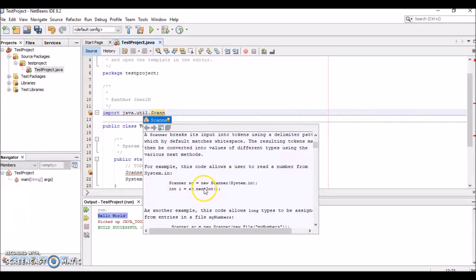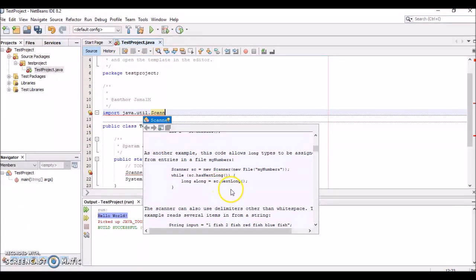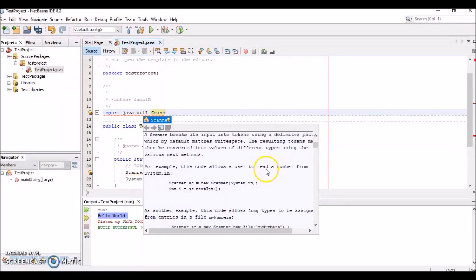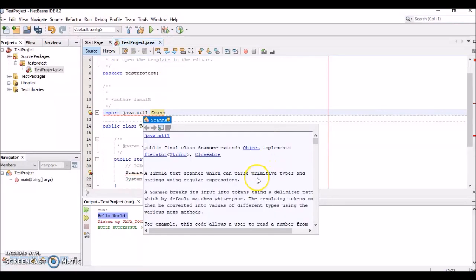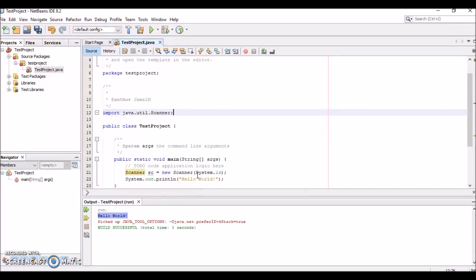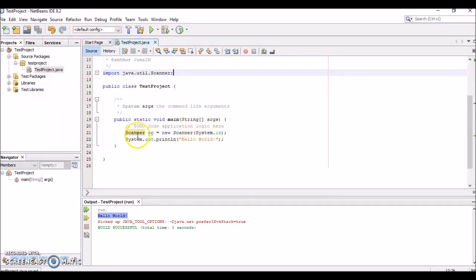You can read in an integer, read a long type integer, you can do many different things—read in files, use delimiters, etc. If you want more information about how to use the Scanner class, you can refer to this. It's a cool little function within NetBeans. We'll finish this off by typing import java.util.Scanner.